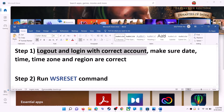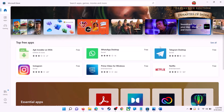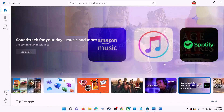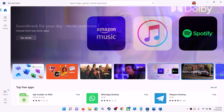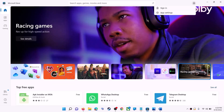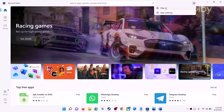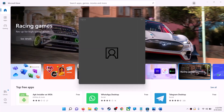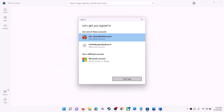Open Microsoft Store on your computer. On the top right you can see your profile icon — click on it, then click on sign out. Then click on sign in, select the right account, and then click on continue.